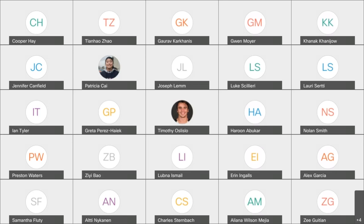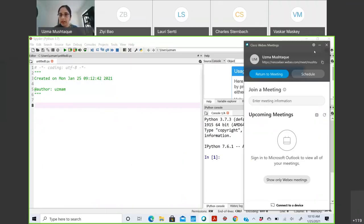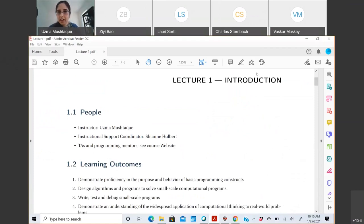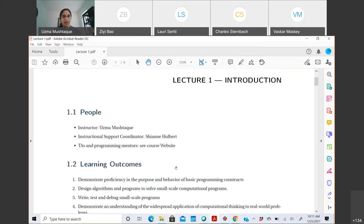Good morning everyone. I am your instructor, my name is Uzma, and welcome to CS1. Thank you for joining the meeting. I see a lot of you are joining, so just wait for another minute. Please turn off your video and be muted. I'll let you know how to ask questions. Okay, so again, welcome everyone — you can call me Professor Uzma, Professor Mushta, whatever you like. I'll be teaching CS1 this semester.